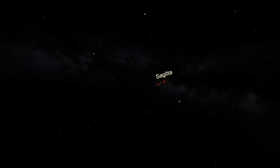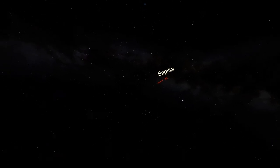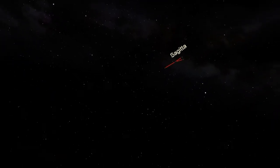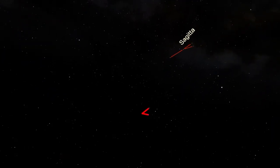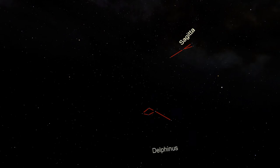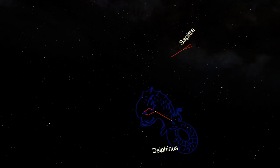Sagitta's direction of flight appears to point towards a diamond shape of stars with a short tail coming off one of the corners. This is Delphinus, the dolphin. Though relatively dim, its compact and distinctive shape make Delphinus relatively easy to recognize.